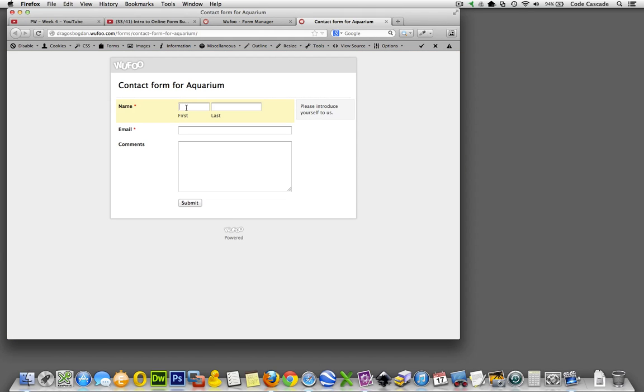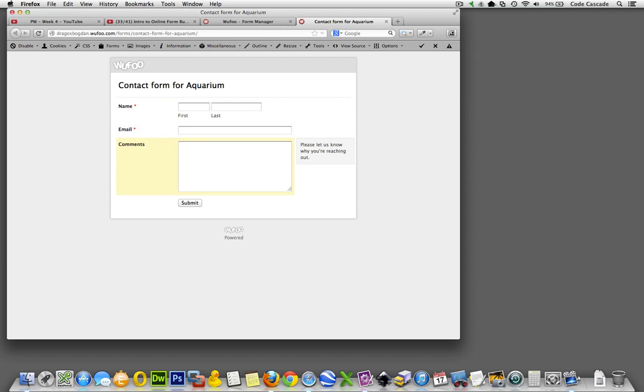This is what our form is sort of going to look like. This is what it looks like in its own page. So you could use this just as a link that you send out if you didn't want to do anything more than that. But we are going to take it a step further and actually embed this into our page. So more on that to come.